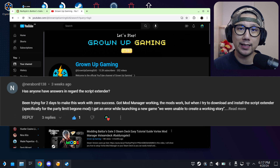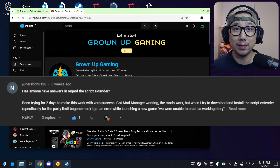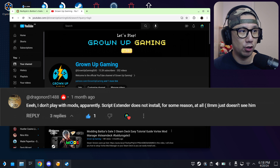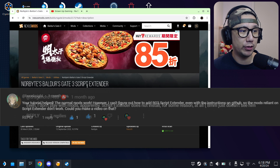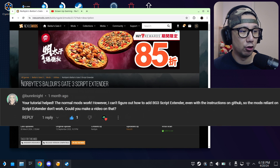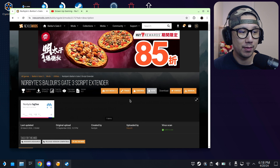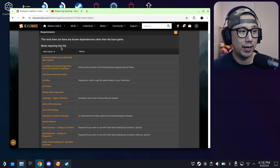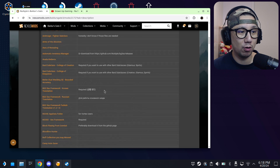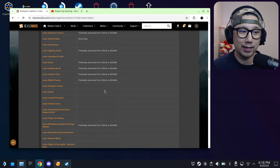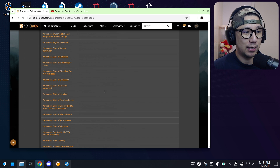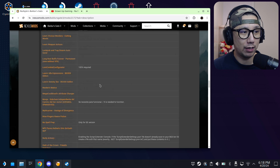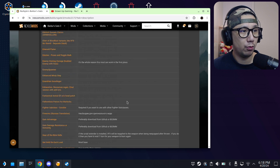After I made that video, a lot of people were commenting that they want Script Extender. I don't really play Baldur's Gate 3 — I know it's a good game but it's just not my type — so I didn't really know what that was. I did some research and went to Nexus Mods. Here it is: Norbyte's Baldur's Gate 3 Script Extender. If you go to the description and check the requirements, you can see all the mods that require Script Extender, which is why so many people want it.